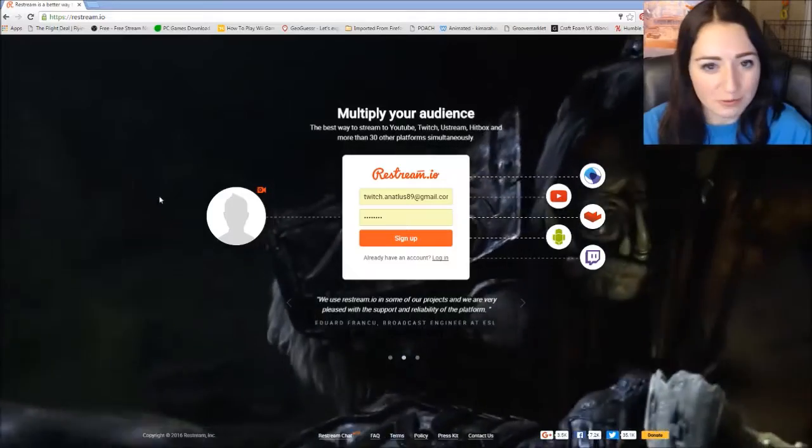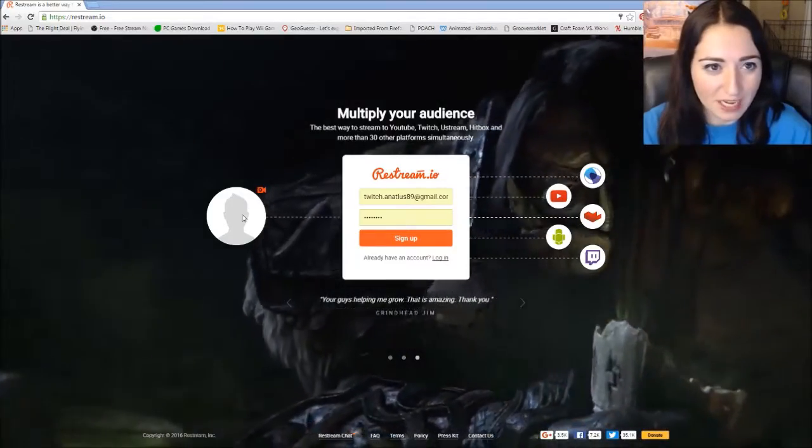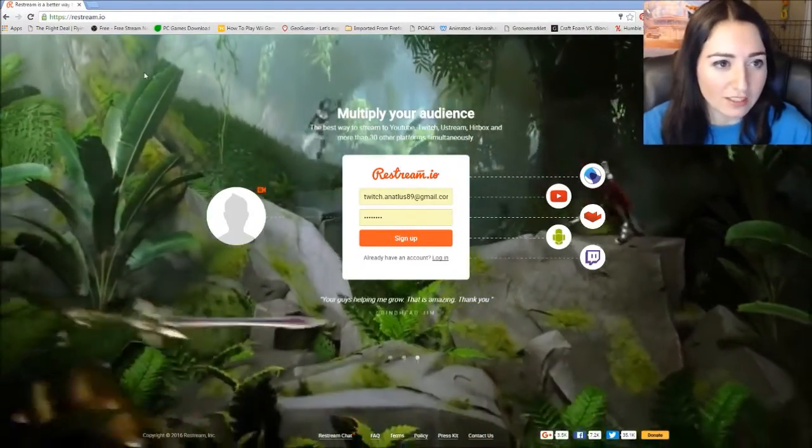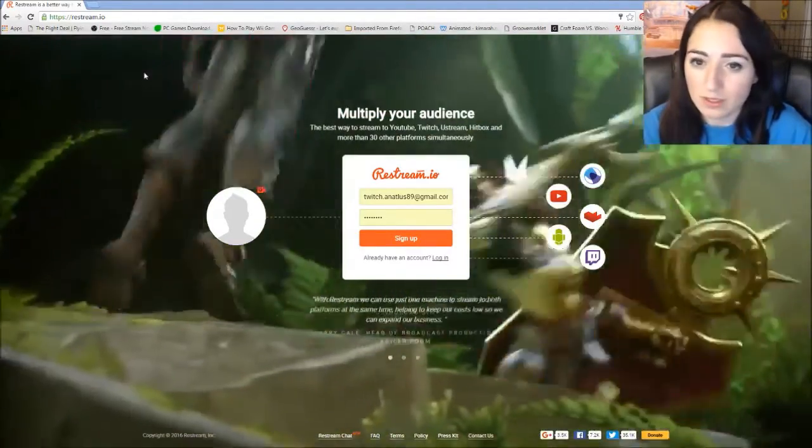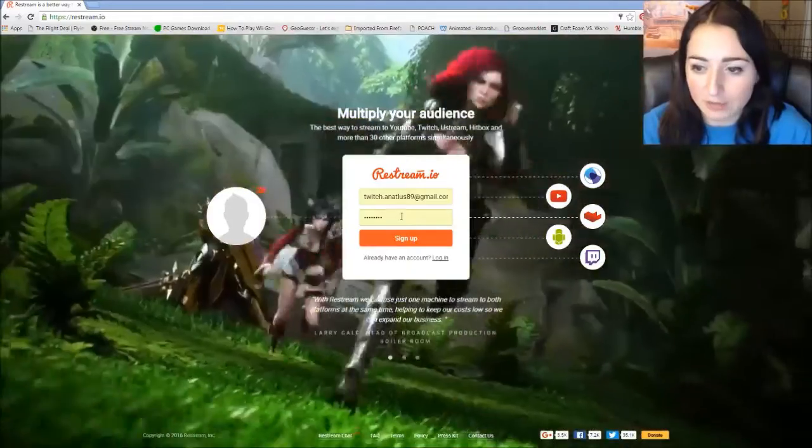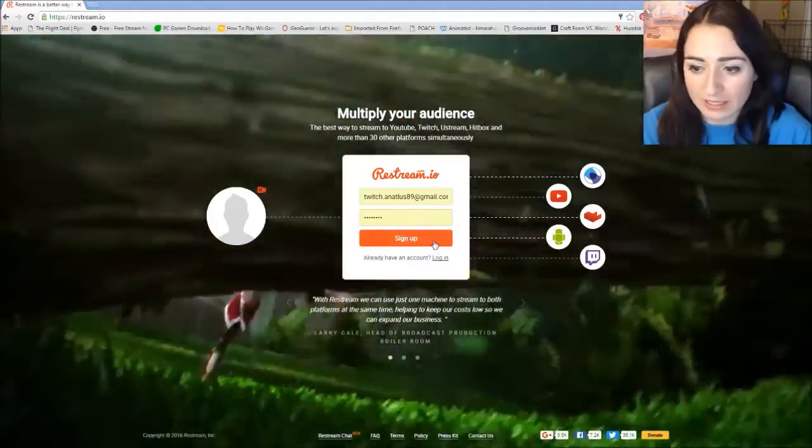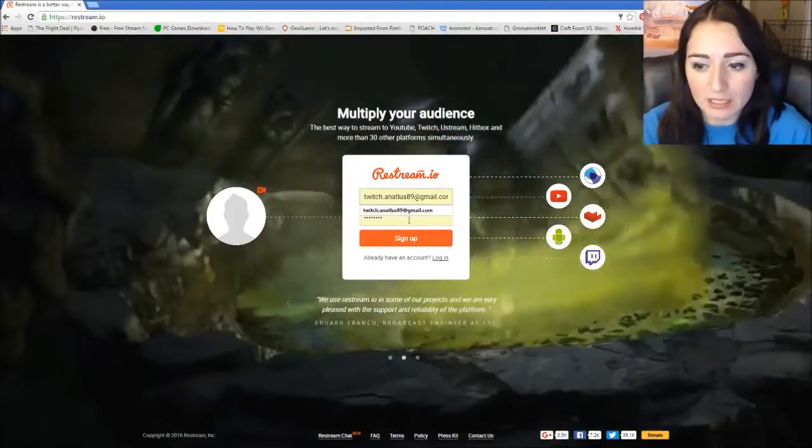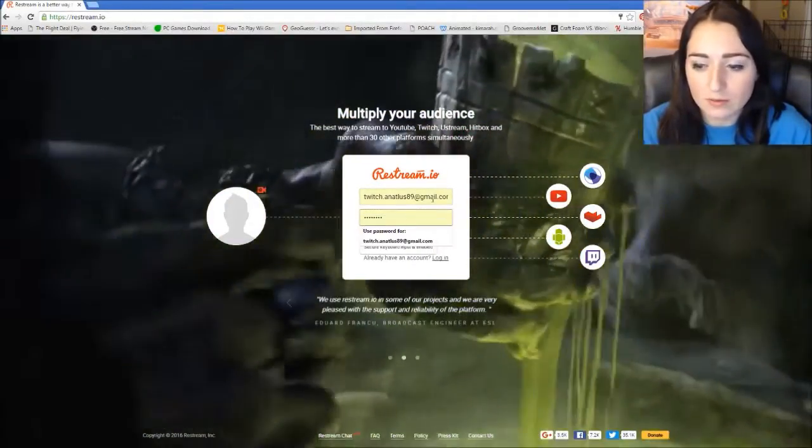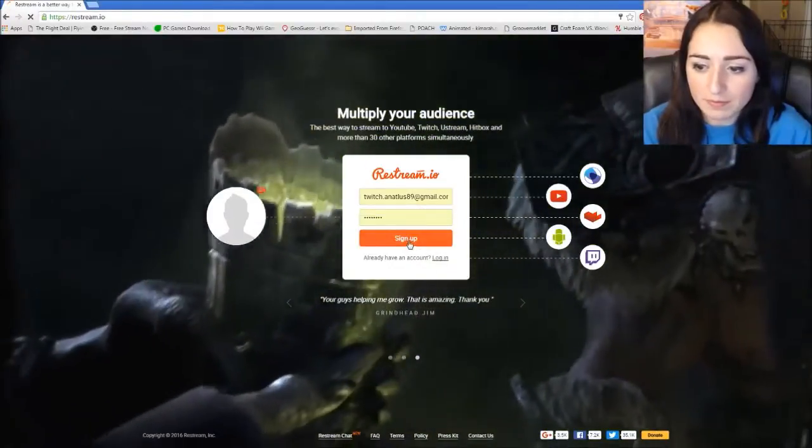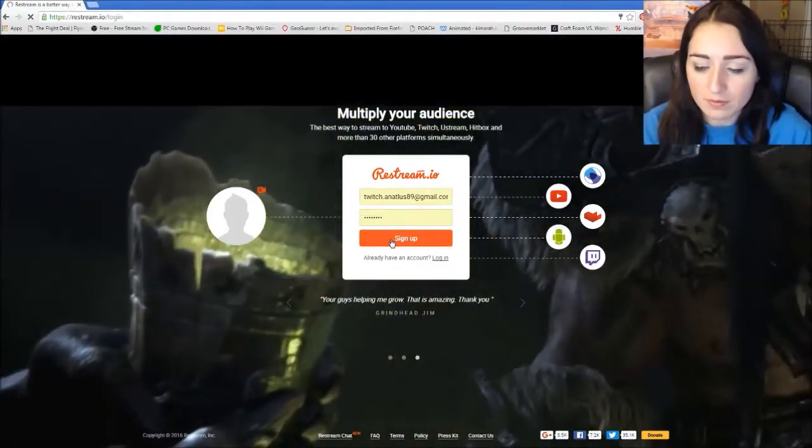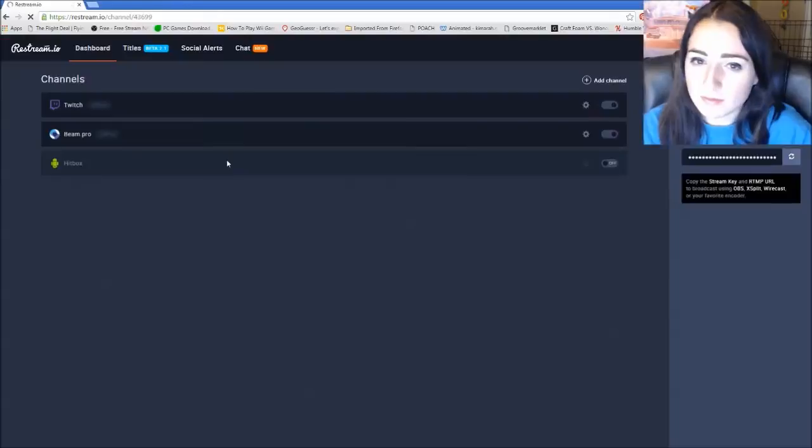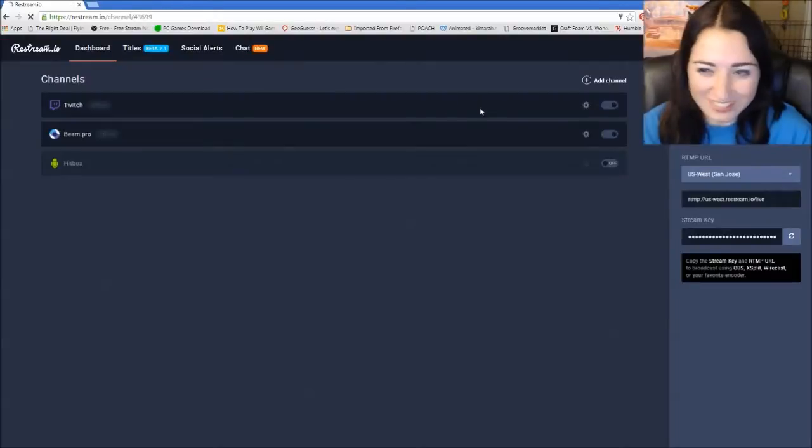You're going to want to go to Restream.io. I'll have the link down below. If you want to just click on it or just type it in. You want to sign up for an account. Type in your email and a password. And you sign up. And then you log in.